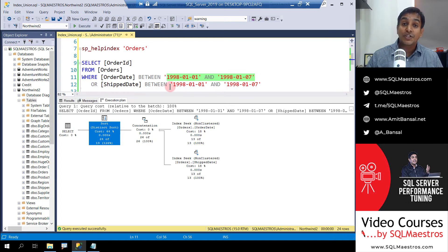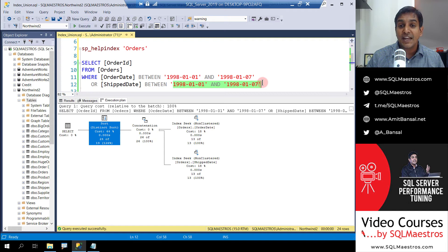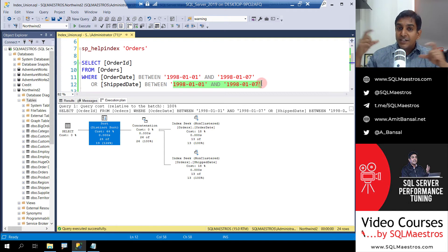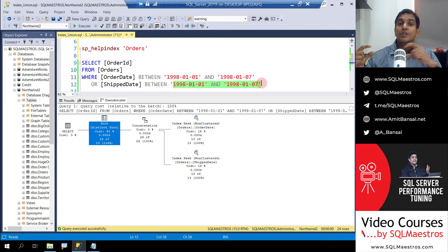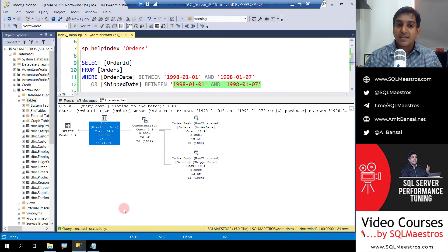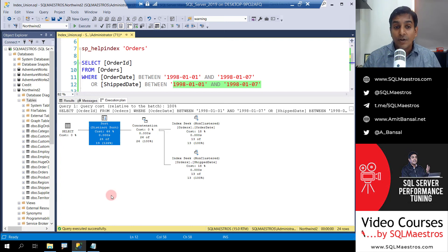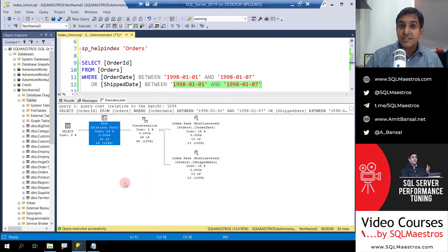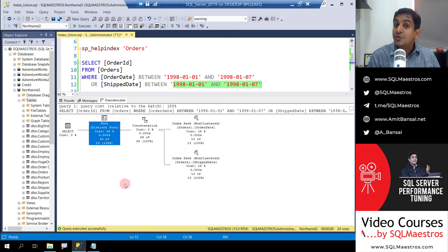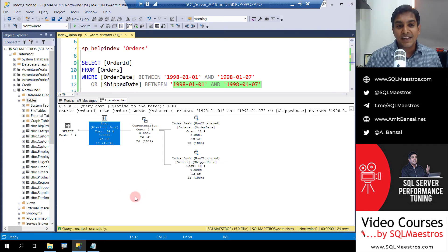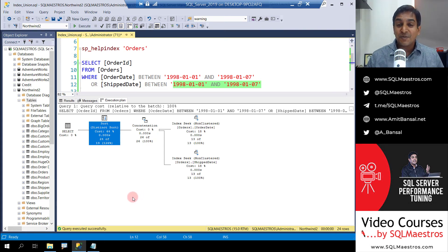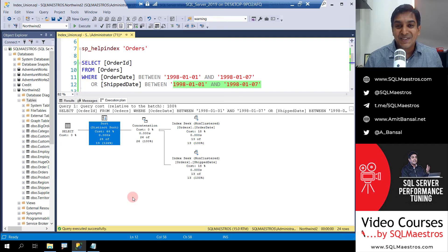And were also shipped in the first week of January 1998, which means out of these two index seeks there are chances that such duplicate records would come out. So what the optimizer does is to remove those duplicate orders, it first sorts them, which means it puts them adjacent to each other, and then removes the duplicates. This was index union operation inside SQL Server.